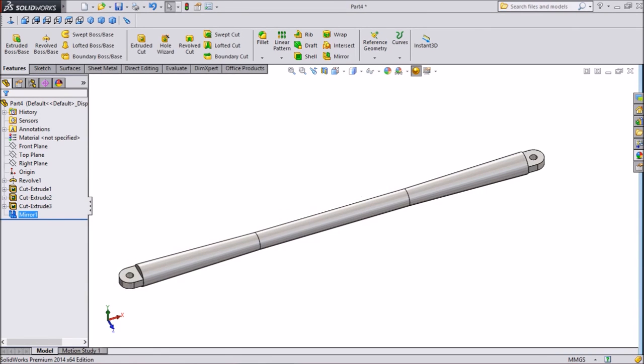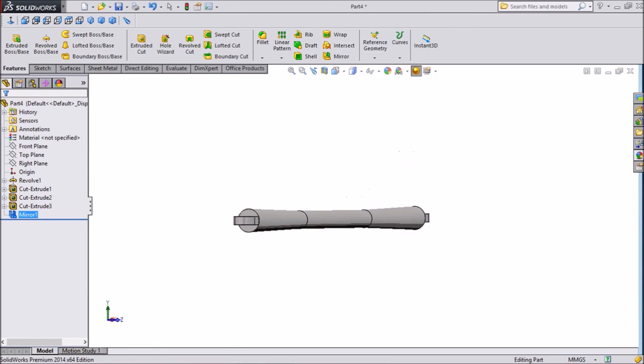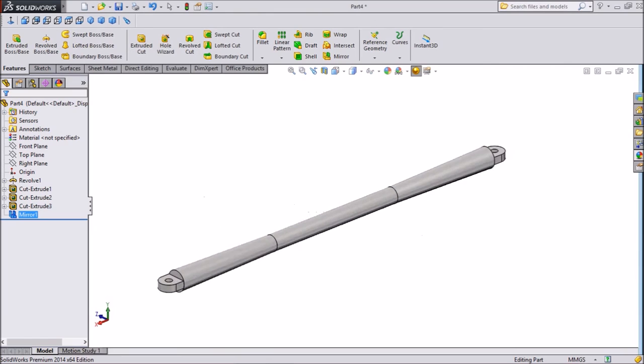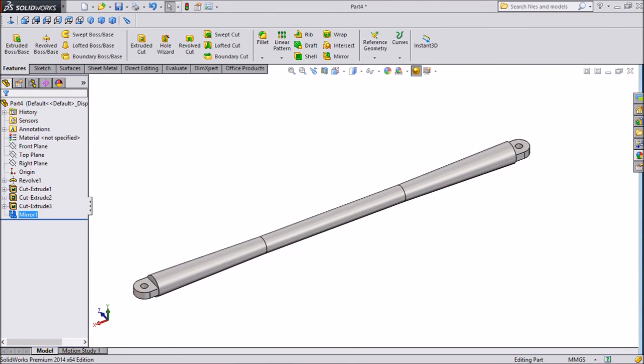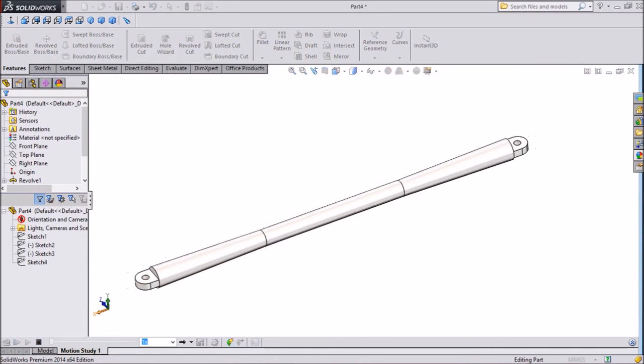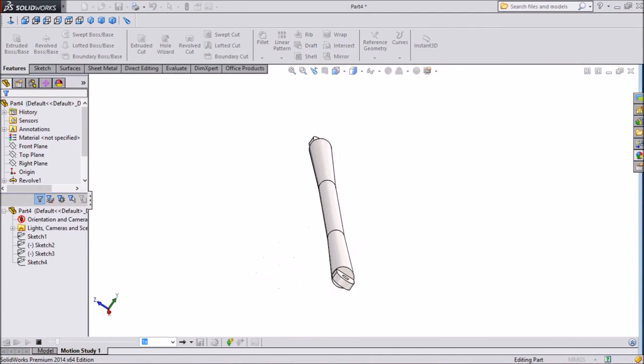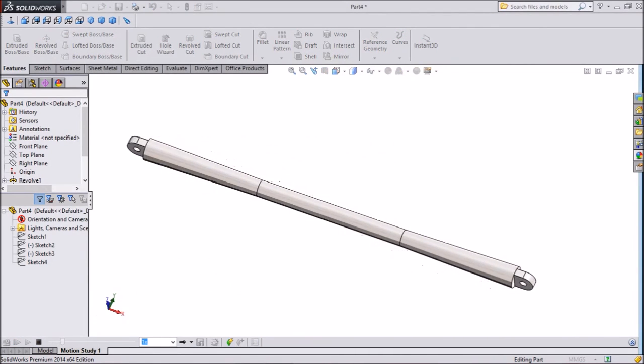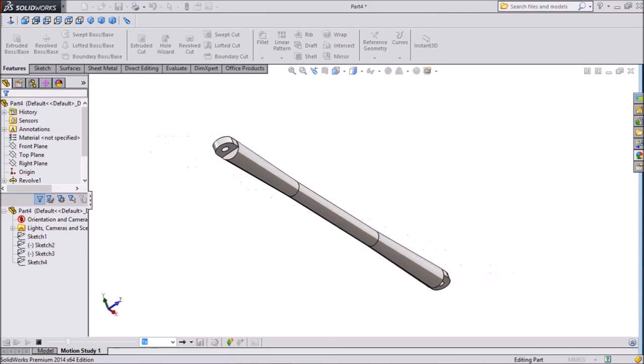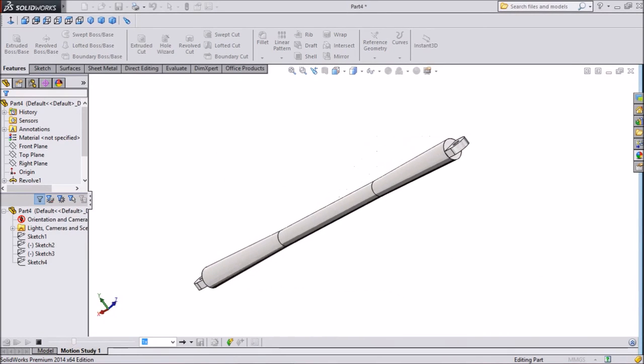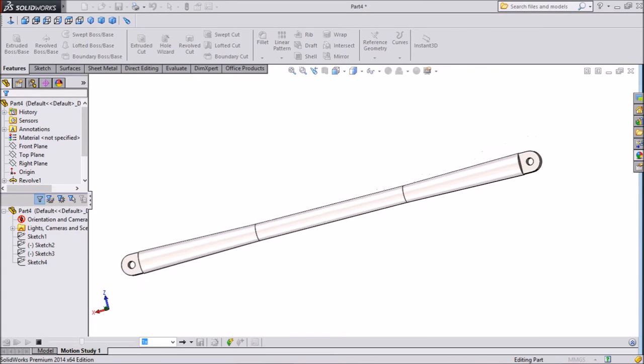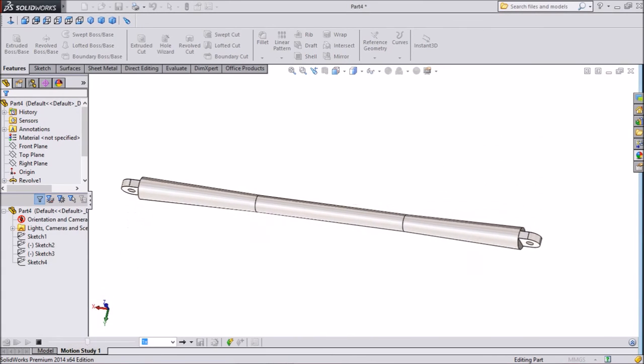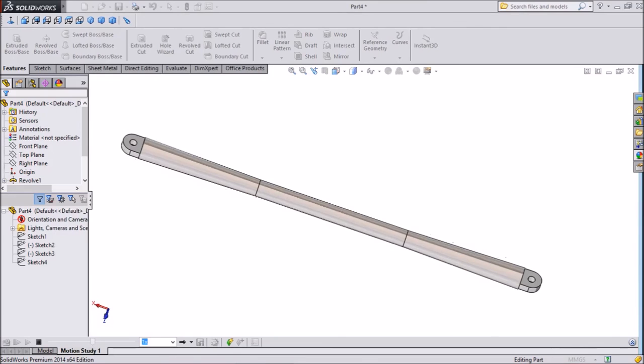Now our steering rod completed. See this is our steering rod. Thank you for watching our tutorial. And keep watching for further tutorials in CAD CAM tutorial channel. Thank you very much.